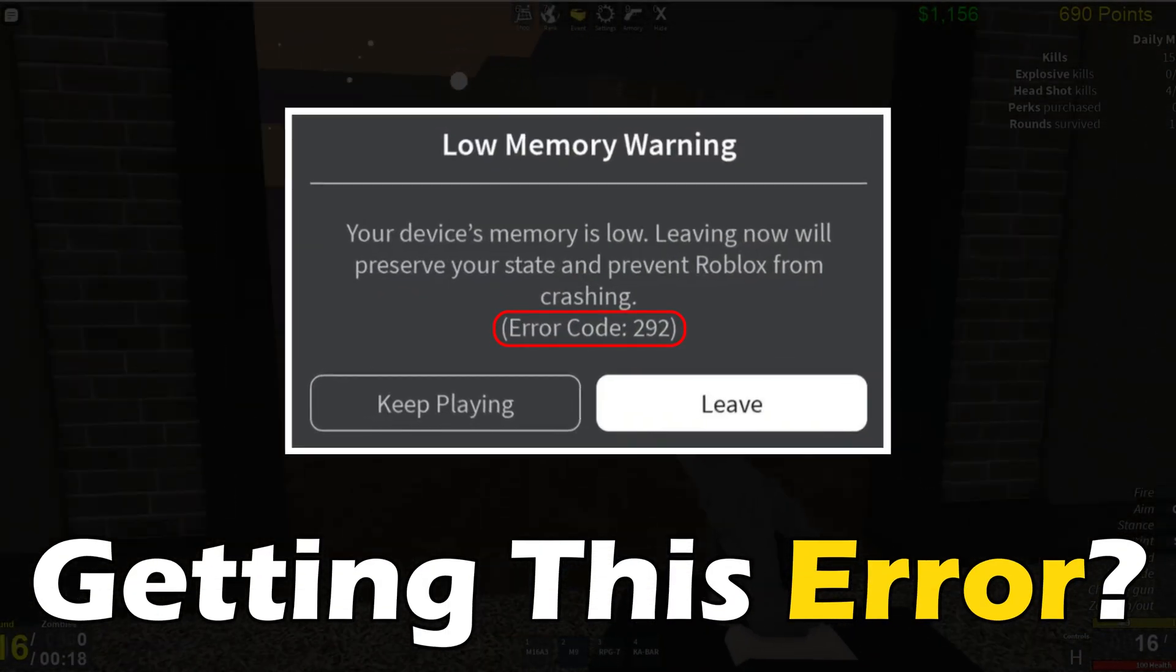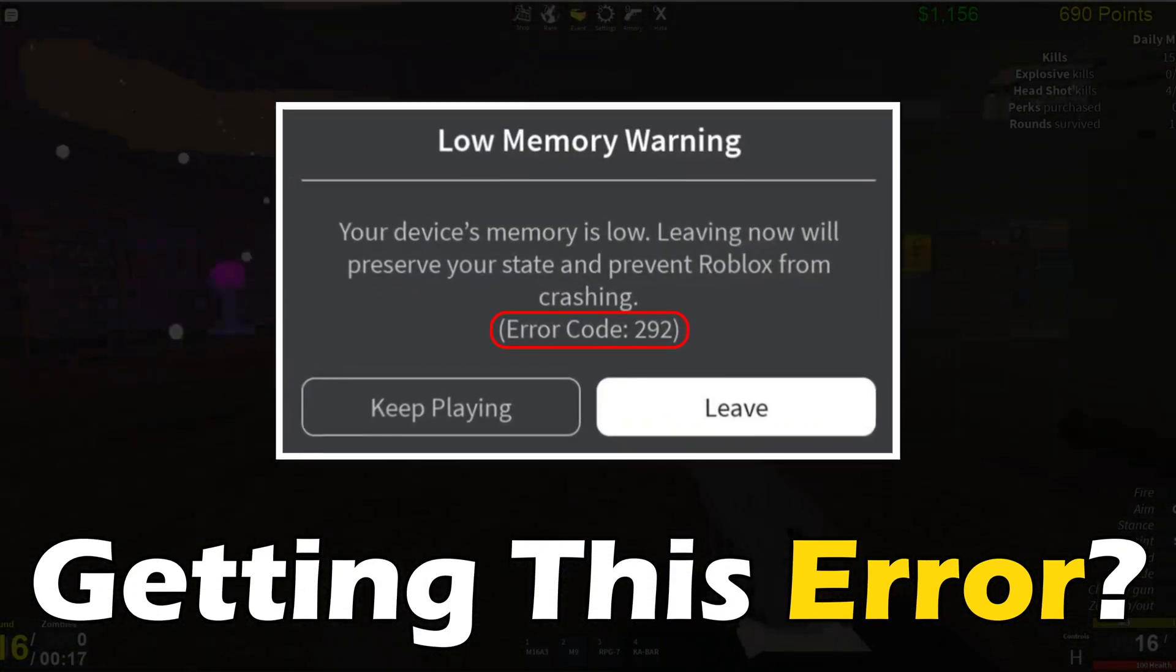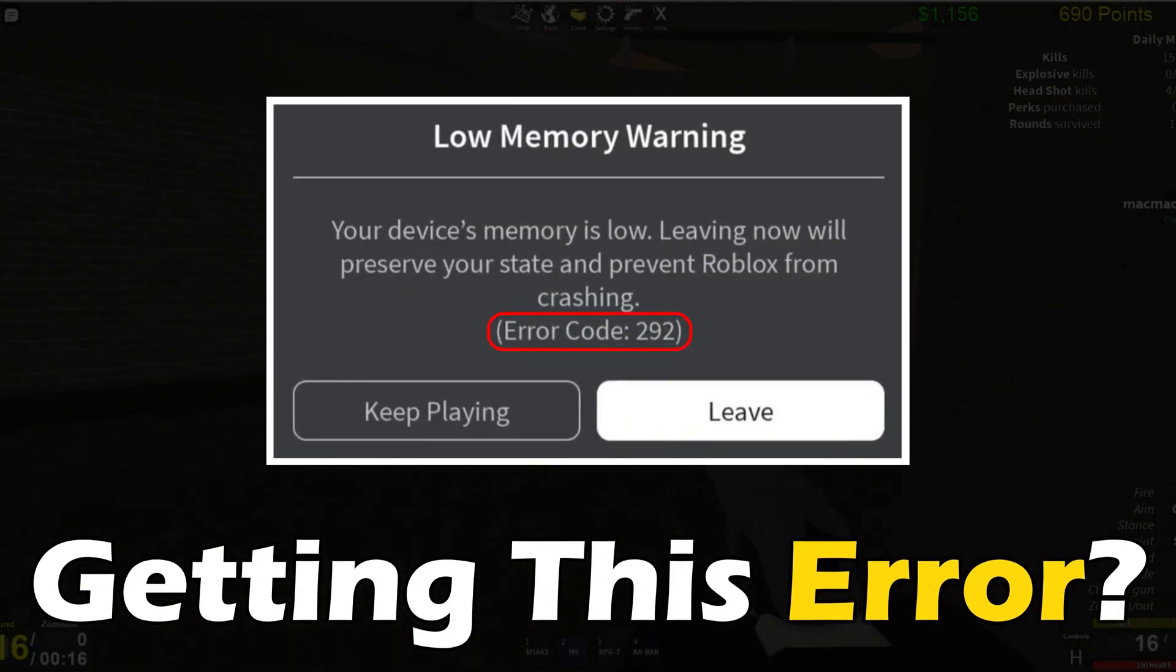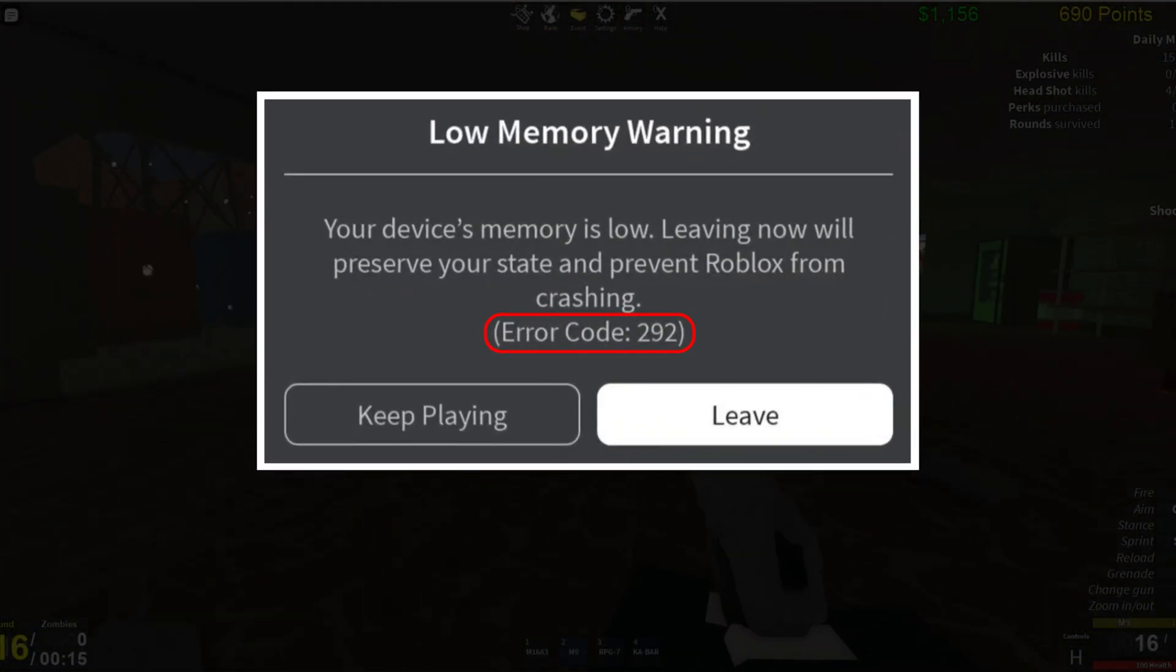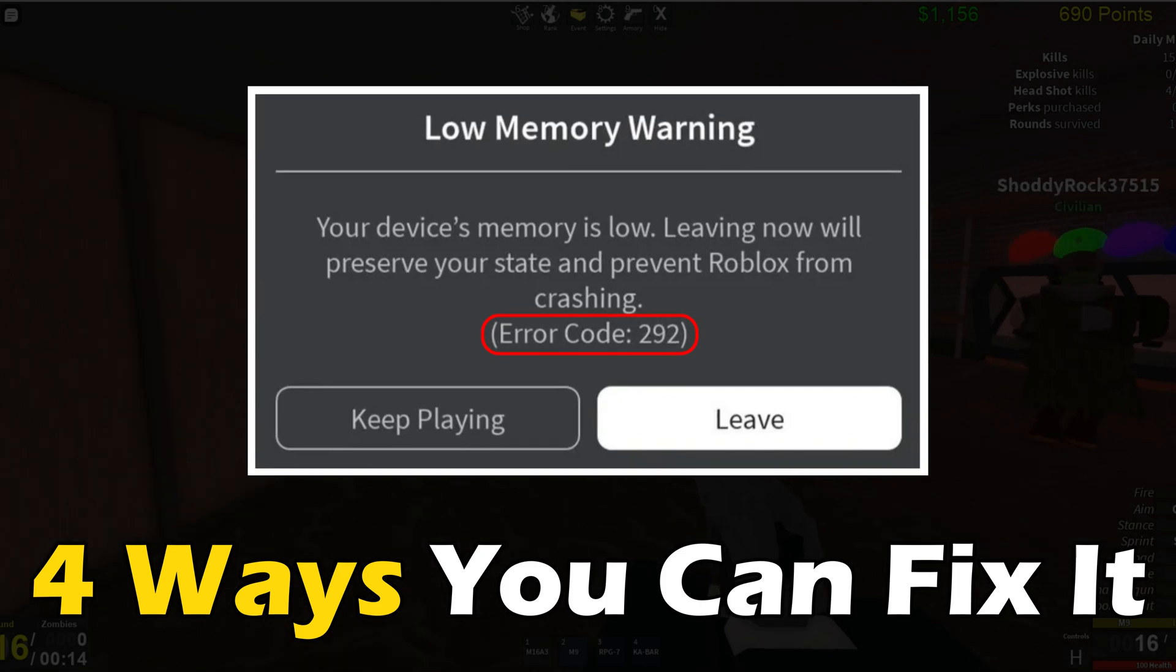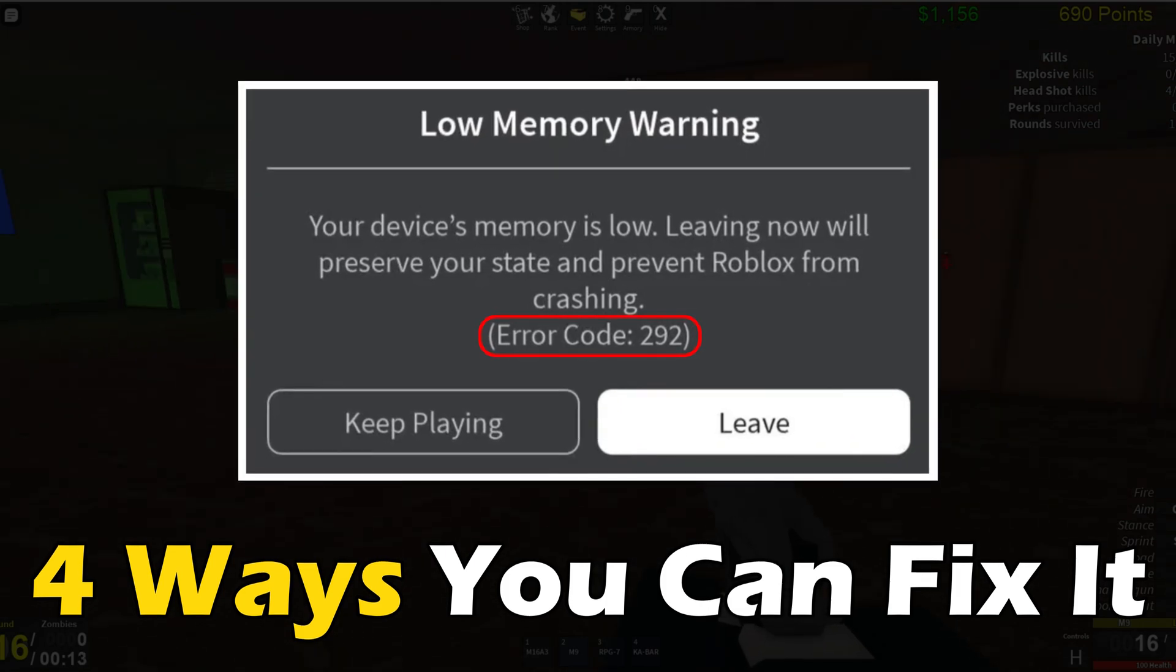Getting the low memory error 292 on ROBLOX? Here are 4 ways you can fix it.